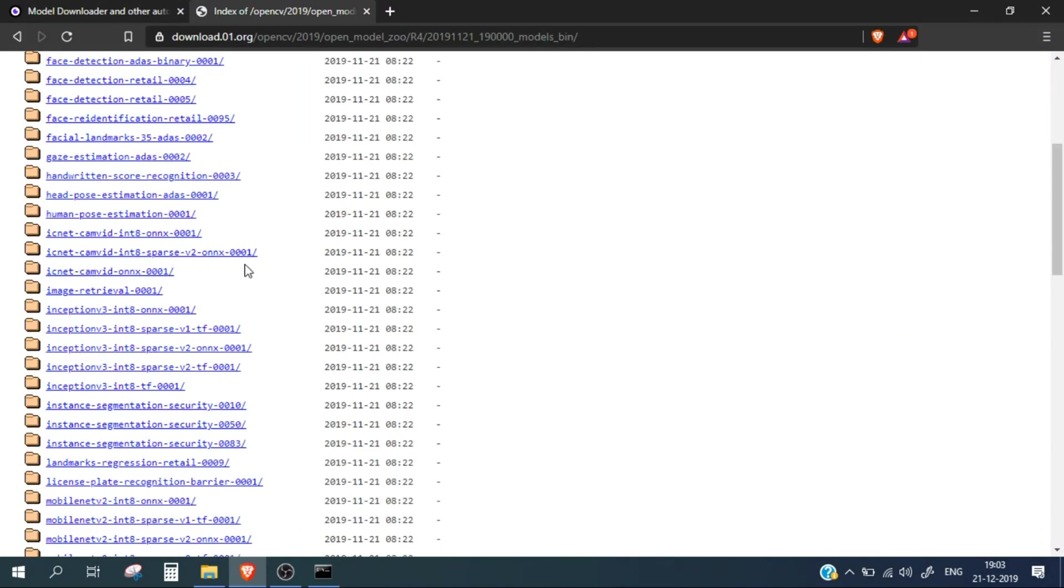That is all for this video. In the later videos we will run the examples provided by the toolkit and we will see how inference happens in OpenVINO. Thank you for watching this video. Please like, share, and subscribe to the channel.